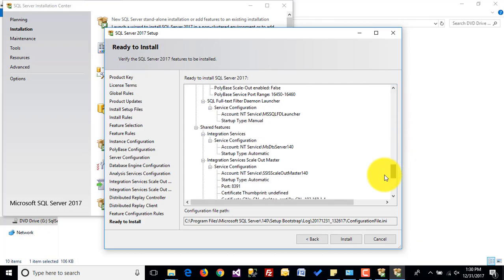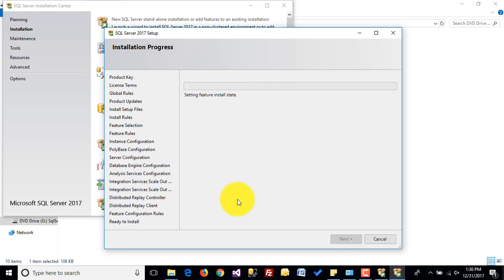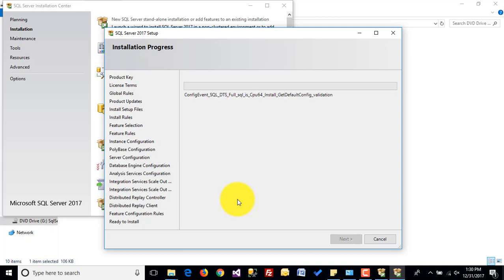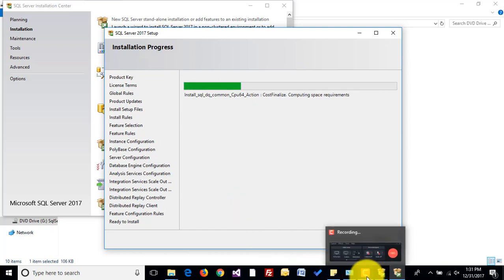This is the summary of what we are going to install. Now click on Install. It will take a few minutes. I am pausing the video here and will come back once the installation is done.